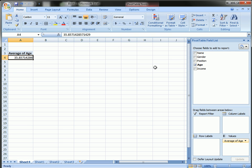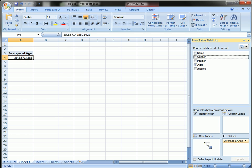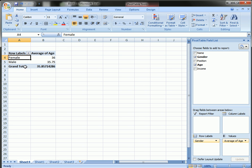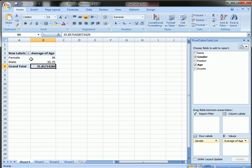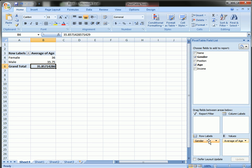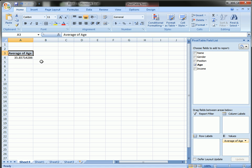The other way you could do it is to look here at the grand total, which will average across male and female. You can see it remains the same, 35.85.